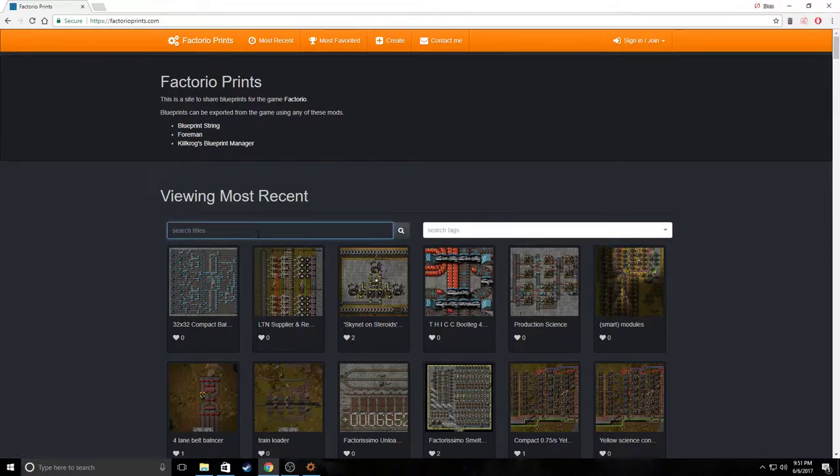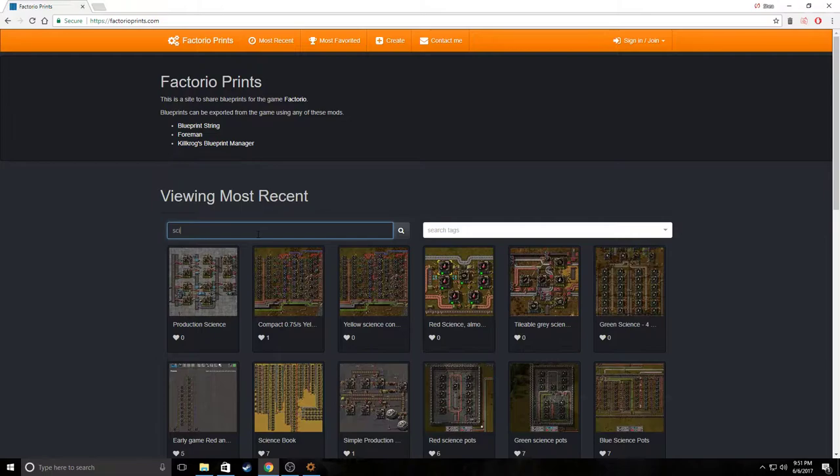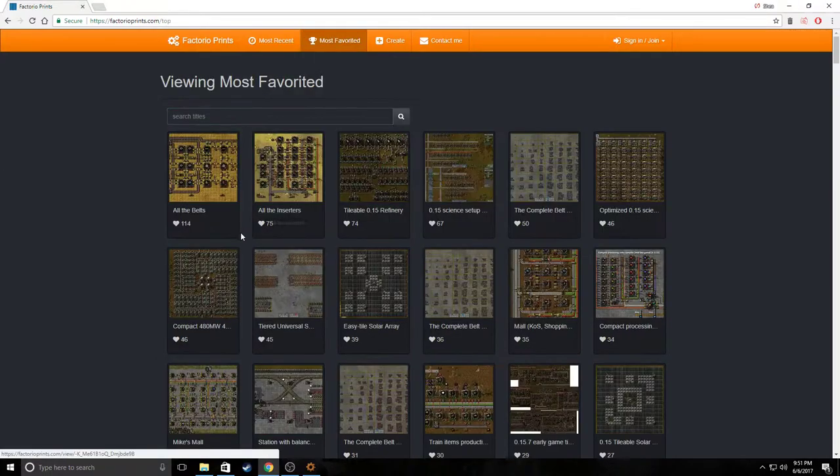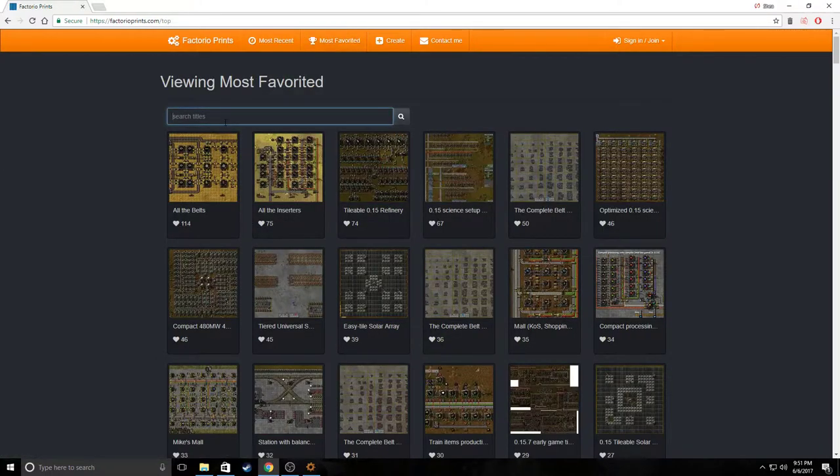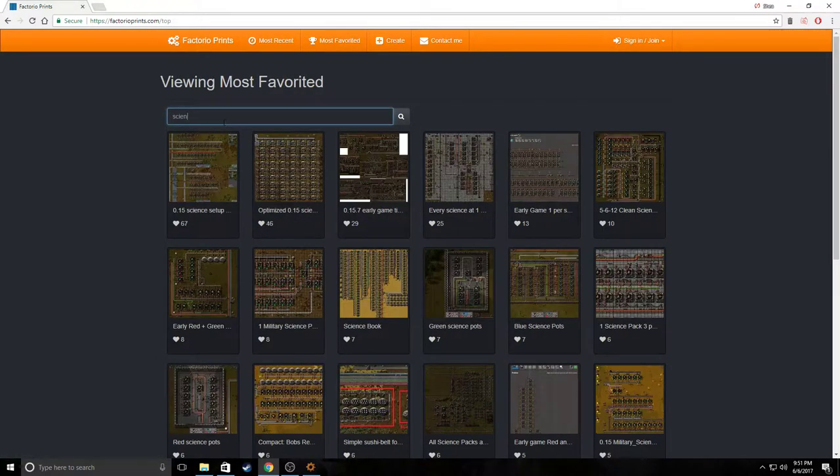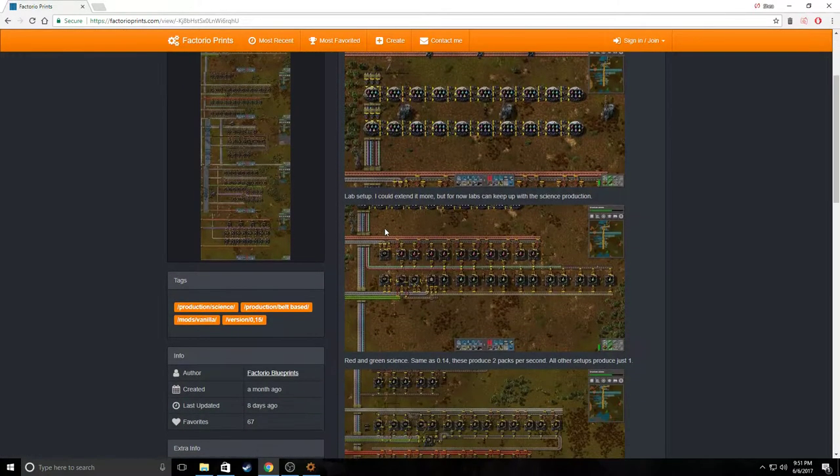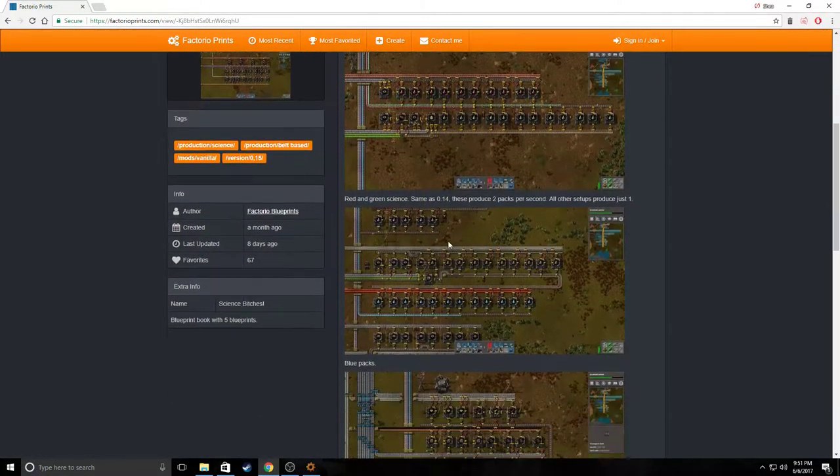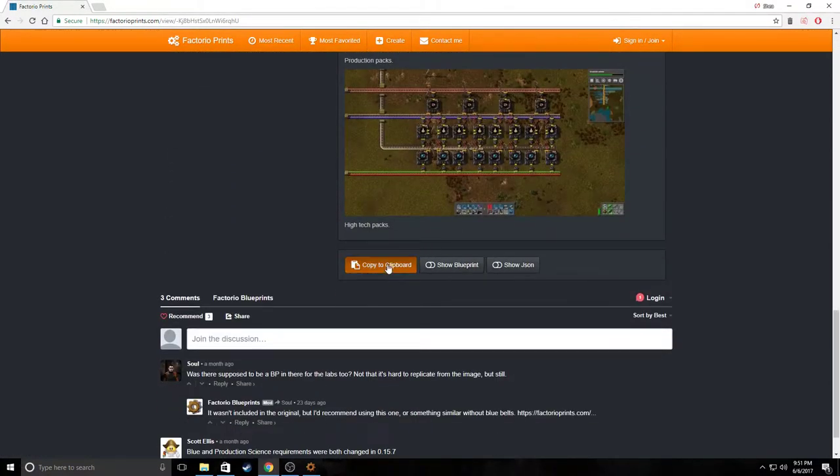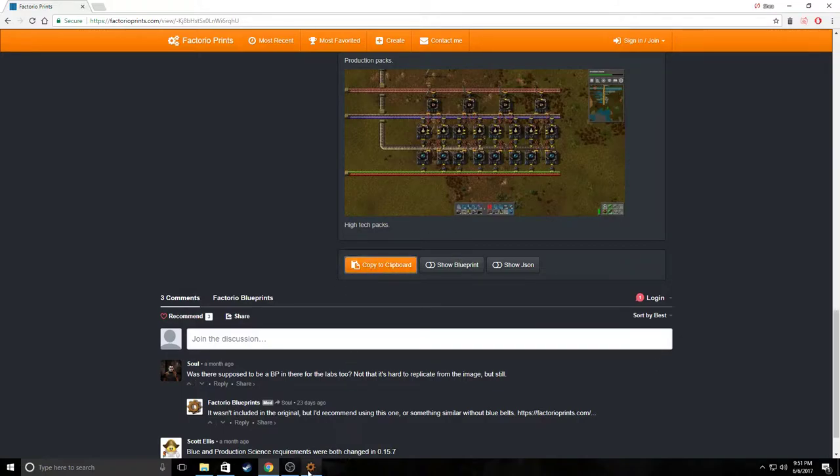First we're going to find a blueprint, so I'm going to find a science blueprint, and I'm going to go to most favorited. We've got the first one here, simple, looks nice, has multiple. So I'm going to copy to clipboard by scrolling down and clicking that.